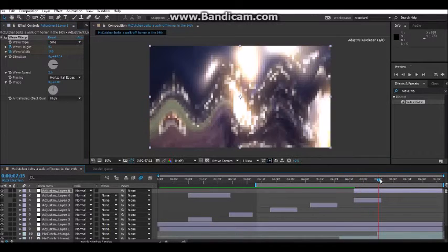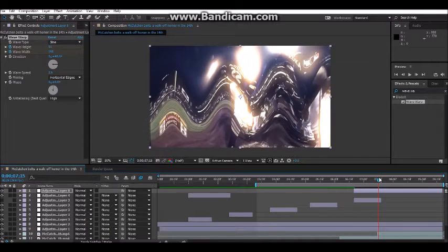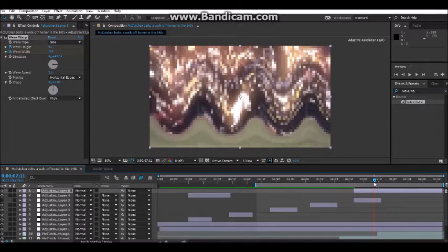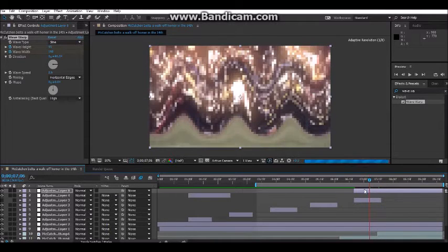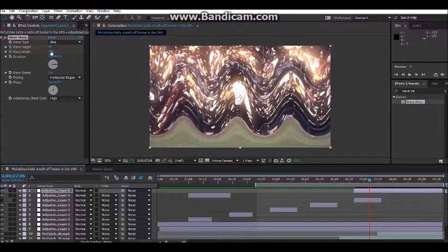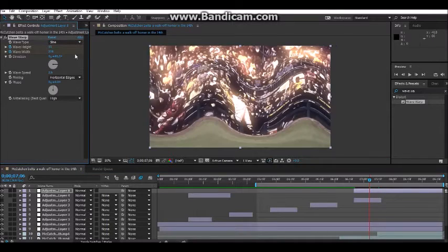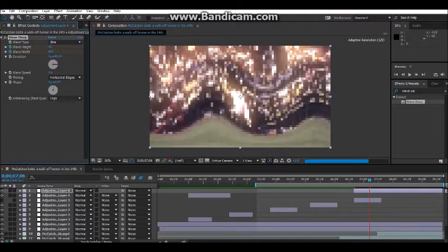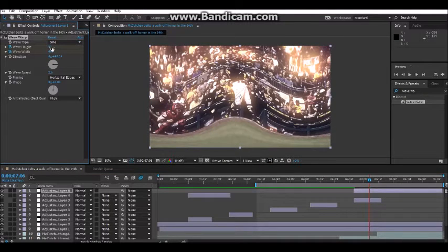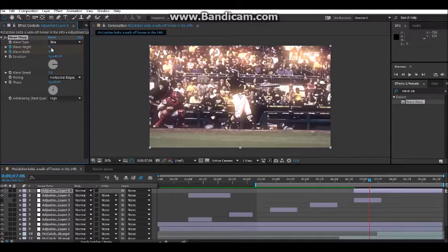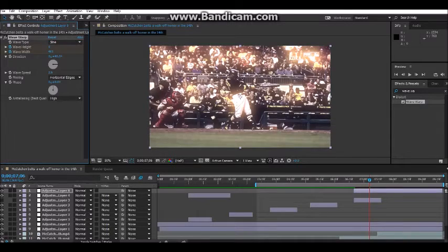So what you're going to do is you're going to go all the way to where you want it to end. And I don't want it to end here. I want it to end about right here. What you're going to do is get the Wave Width, boost it up maybe 400, and then just make it zero. Wave Height, zero.